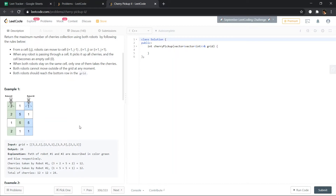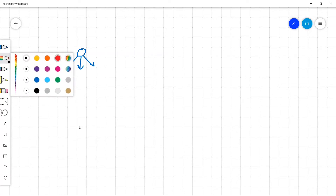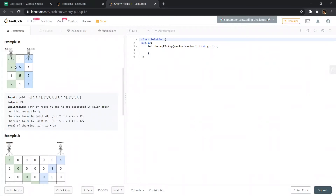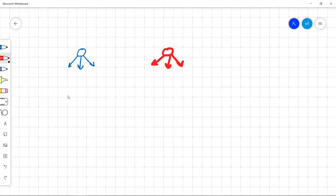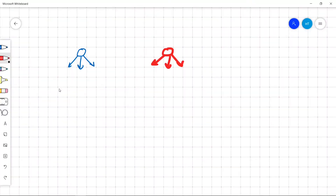So one robot can move in three directions downward. If we have a second robot also moving in those three ways, we have to collect cherries. One key observation: each robot can occupy at most one cell per row. And if a cell has been collected by one robot, it cannot be collected by the second one.